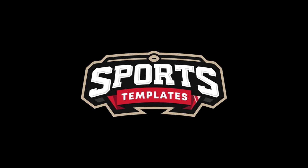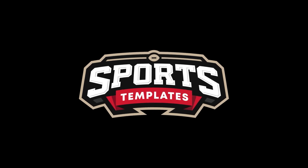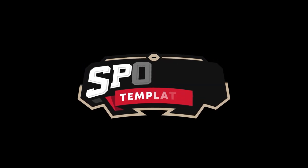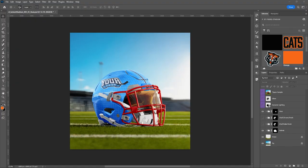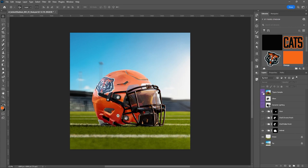What's up, sports designers? Mike with Sports Templates here, and I'm back today to show you this awesome new football helmet template. Today we're going to learn how to navigate this template by recreating this cat's design, and along the way I'm going to show you all the features you get with this package.